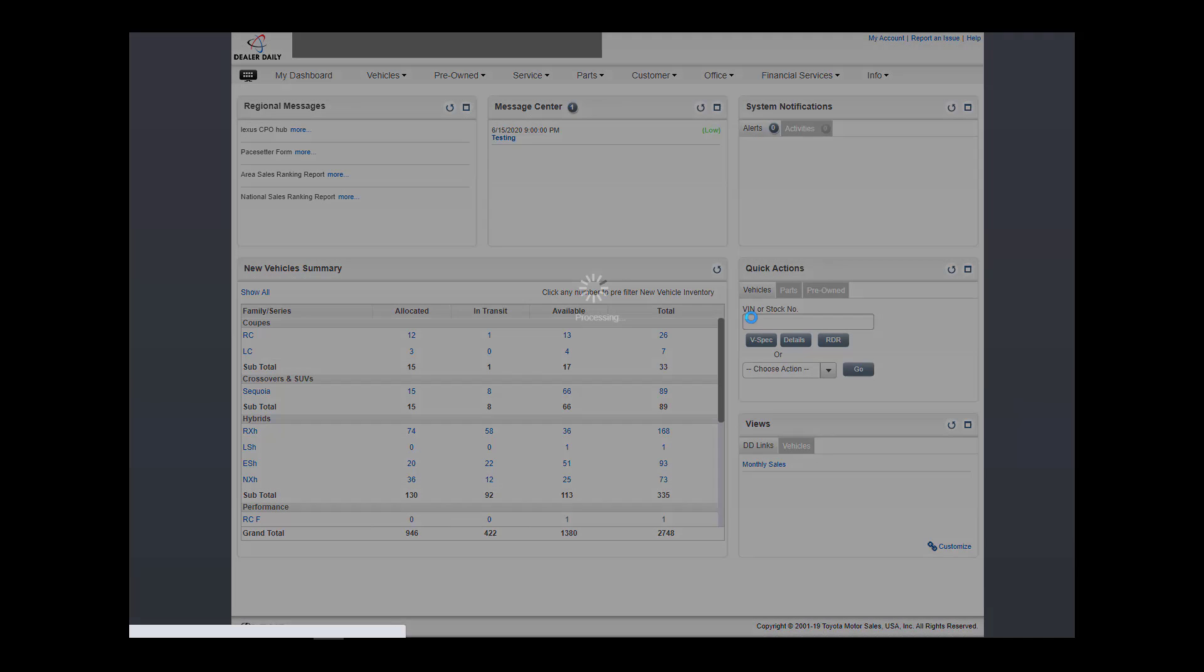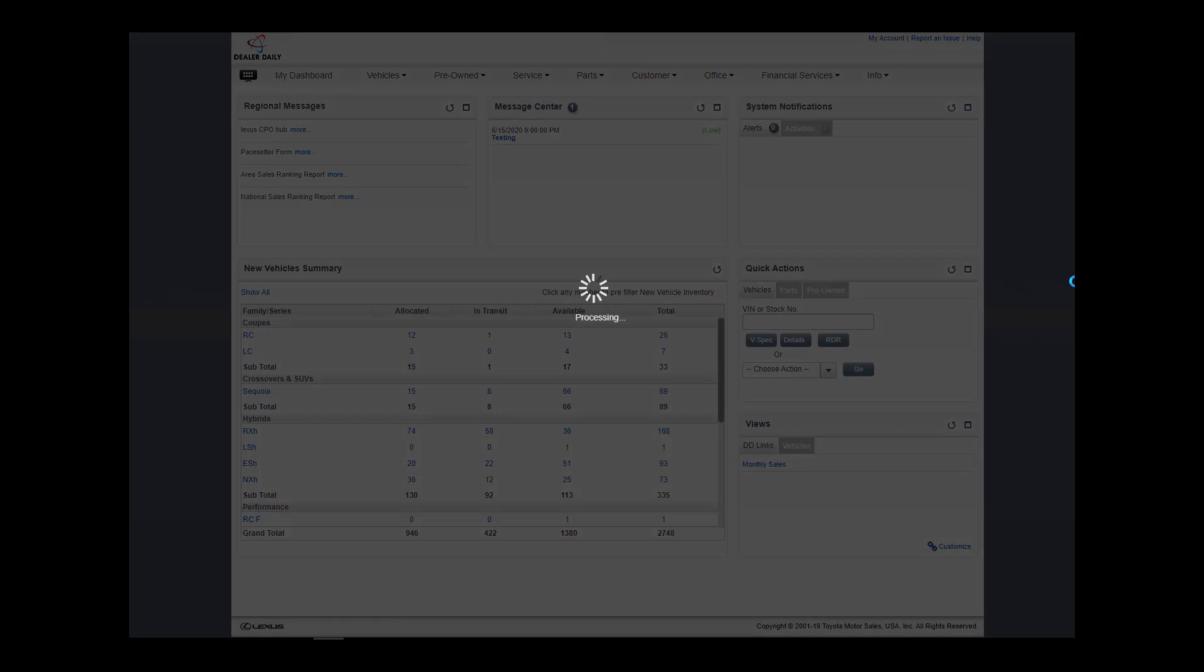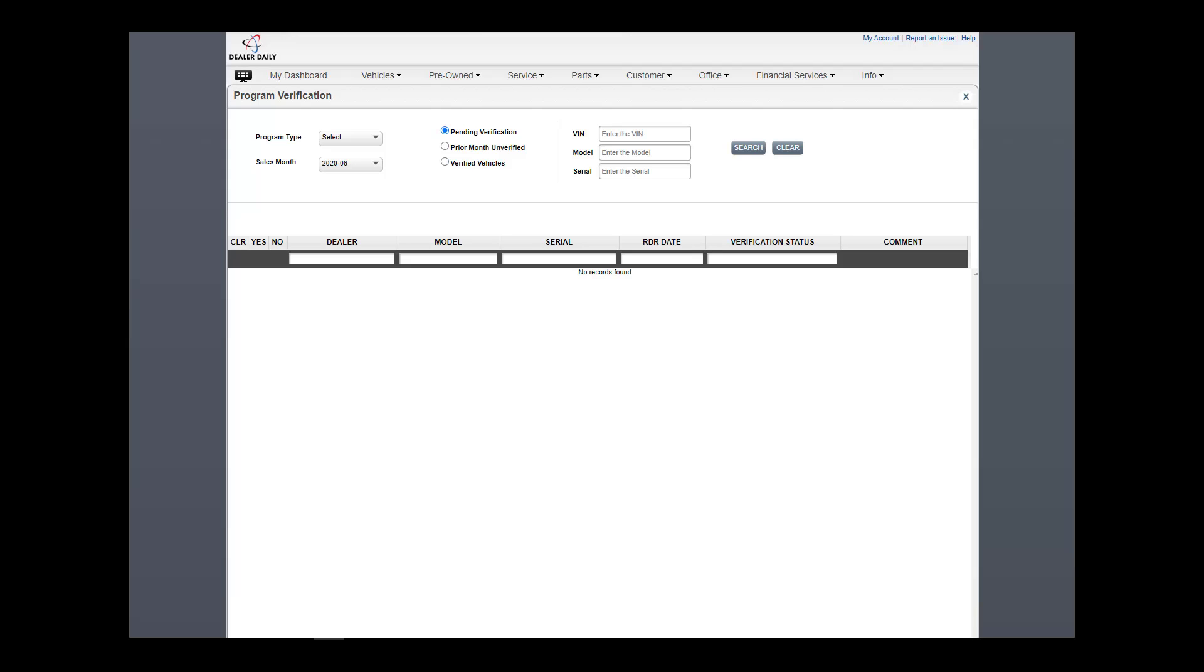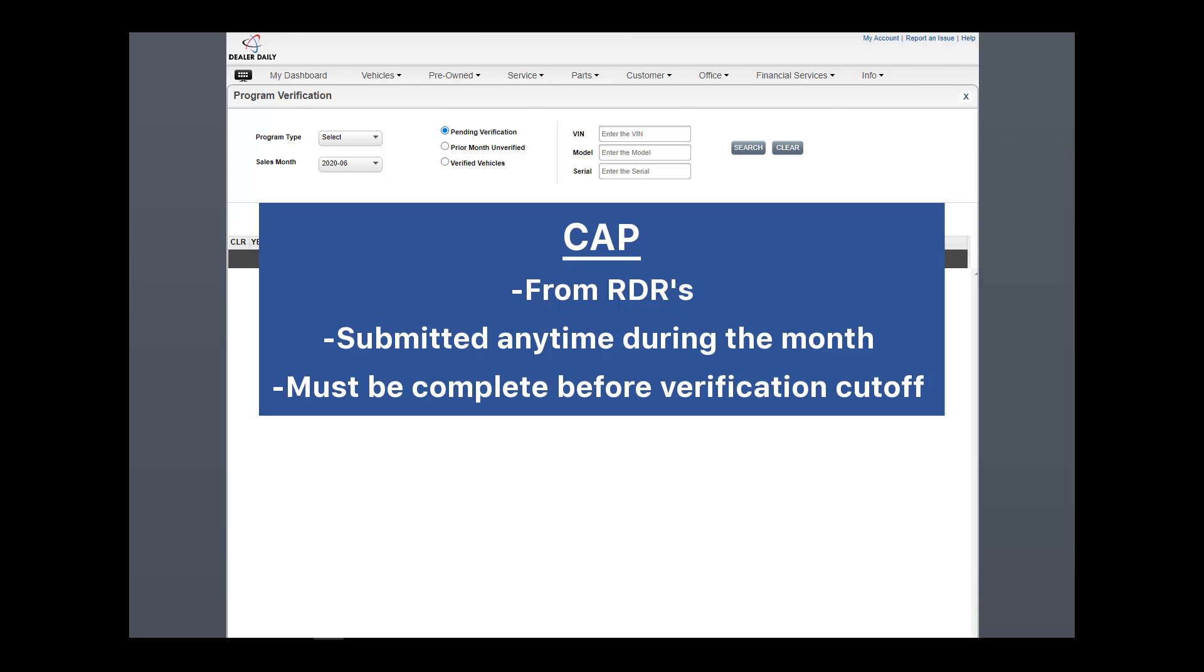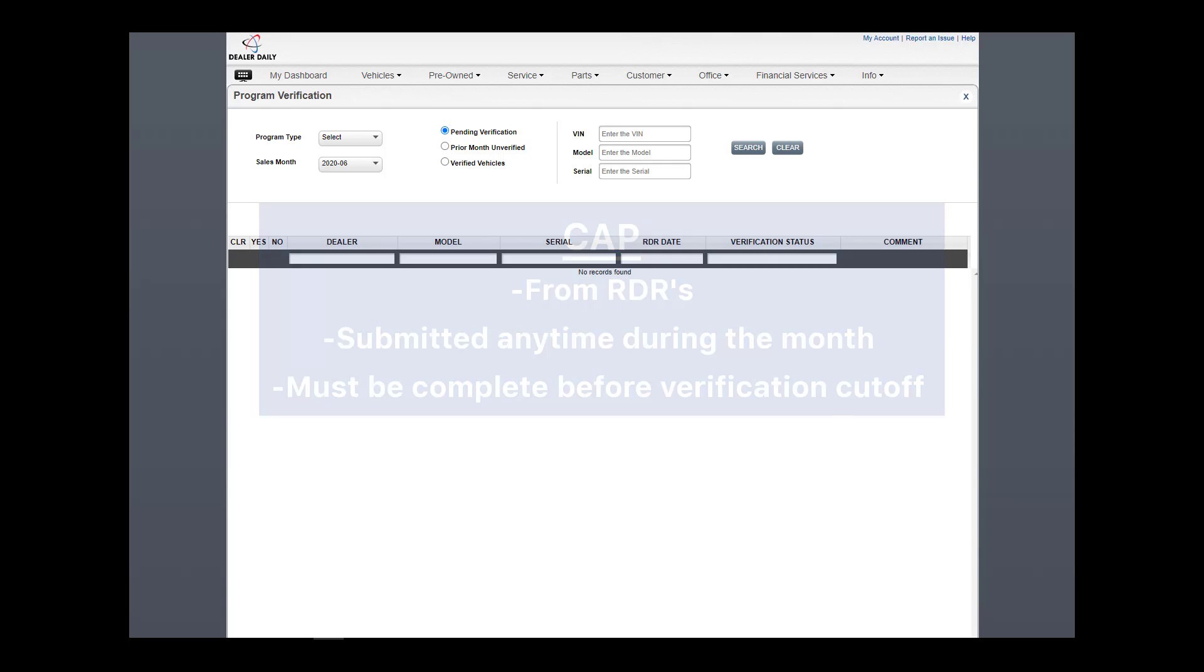Let's start with the Program Verification application. Just a refresher, CAP processes program payments based on the RDR verifications. CAP can be submitted any time during the month after a successful RDR, but must be complete before verification cutoff, which is typically around the fifth of each month.